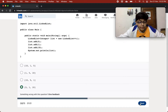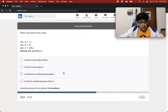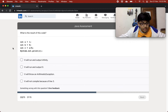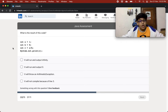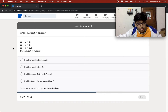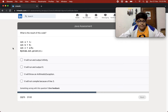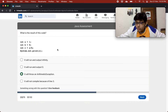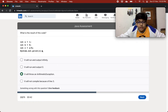What is the result of this code? a equals 1, b equals 0, c equals a divided by b, and print c. The options are: output zero, throw an arithmetic exception, output infinity, or not compile because of line 3. Whenever a number is divided by zero it won't output zero or infinity — it will throw an arithmetic exception. So it will compile but show an arithmetic exception.